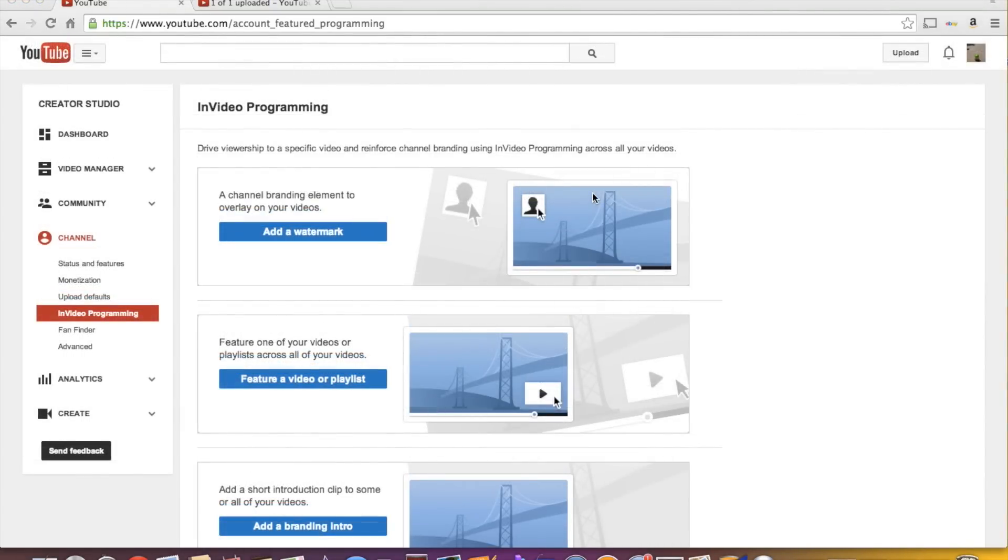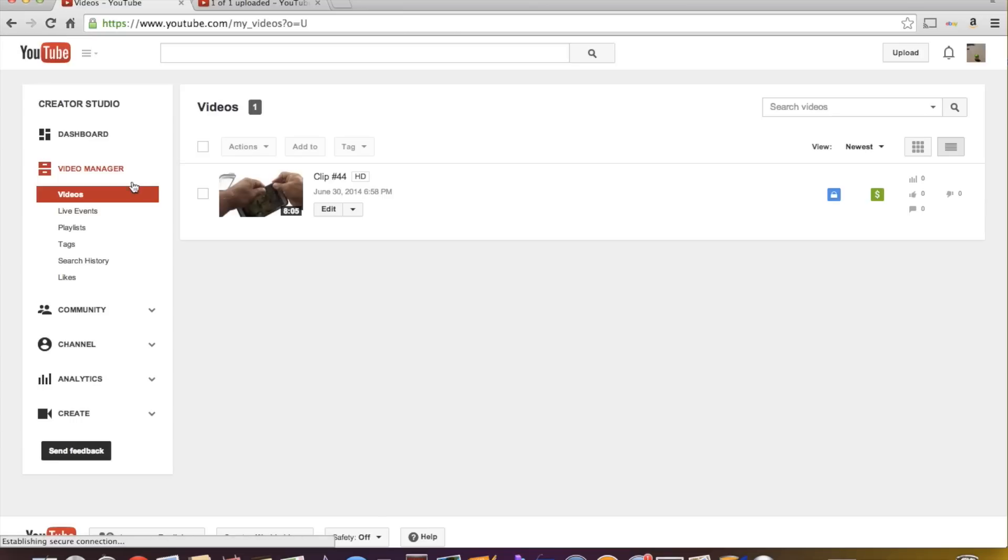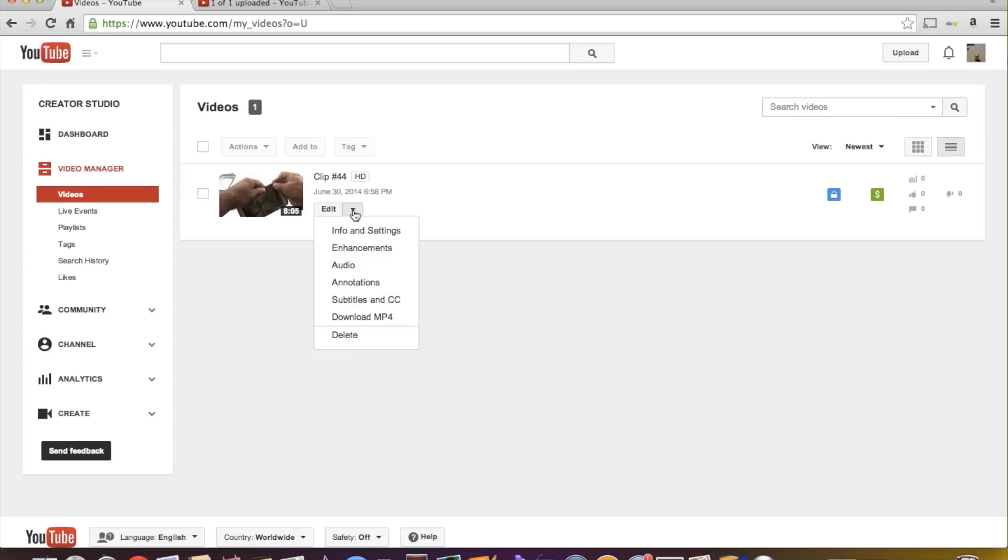Okay, so along with adding watermarks and featuring a video or playlist in your video, you can also add annotations. So let's see where our annotations are. I cannot remember for the life of me. I believe they're under video manager. Matter of fact, if you come in here, you go to video manager and you come to your video, you'll see annotations right here.